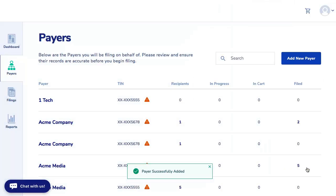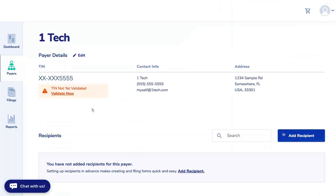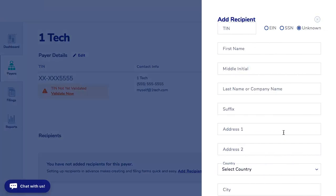On the Payers page, click on the payer and click on Add Recipient and add the recipient information and click Save.